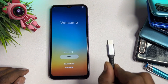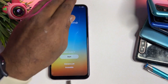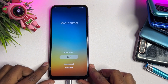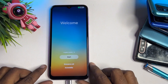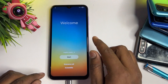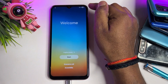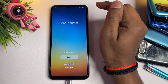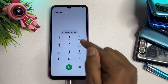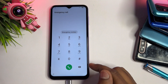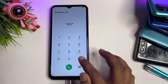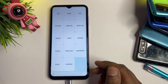First, connect your charger to your smartphone — not using a computer or laptop. After the charging starts, open the Emergency Call option. When that page comes, dial only: star hash zero star hash. After entering the code, proceed to the next step.